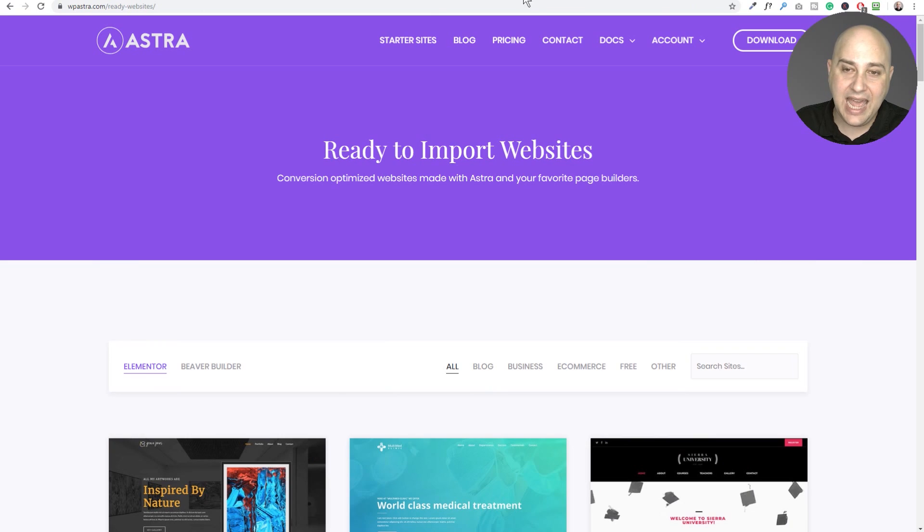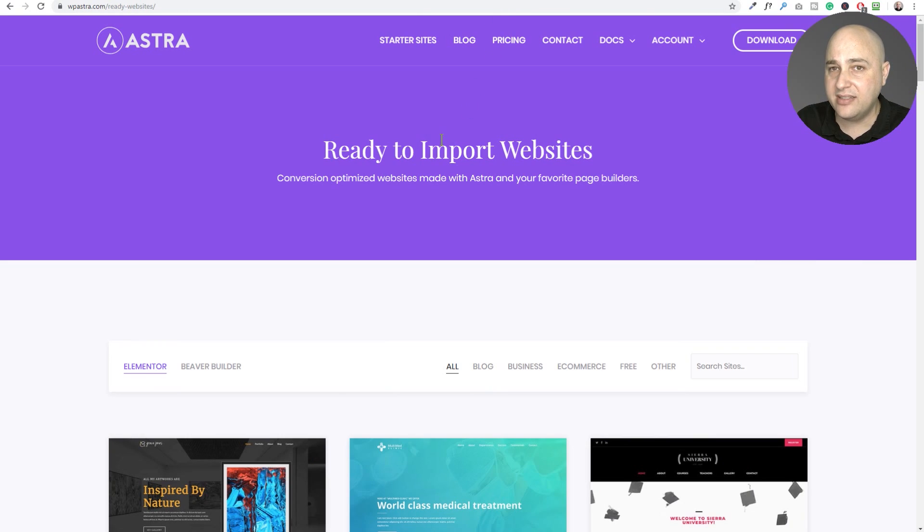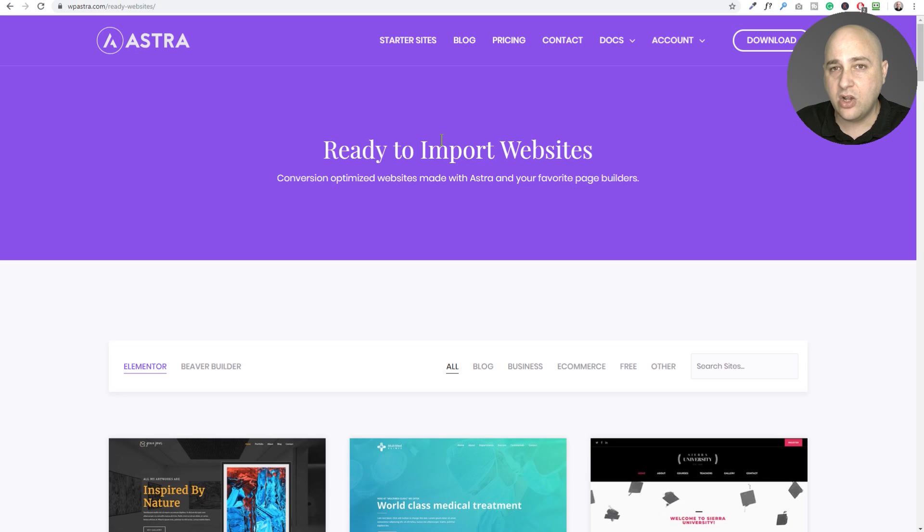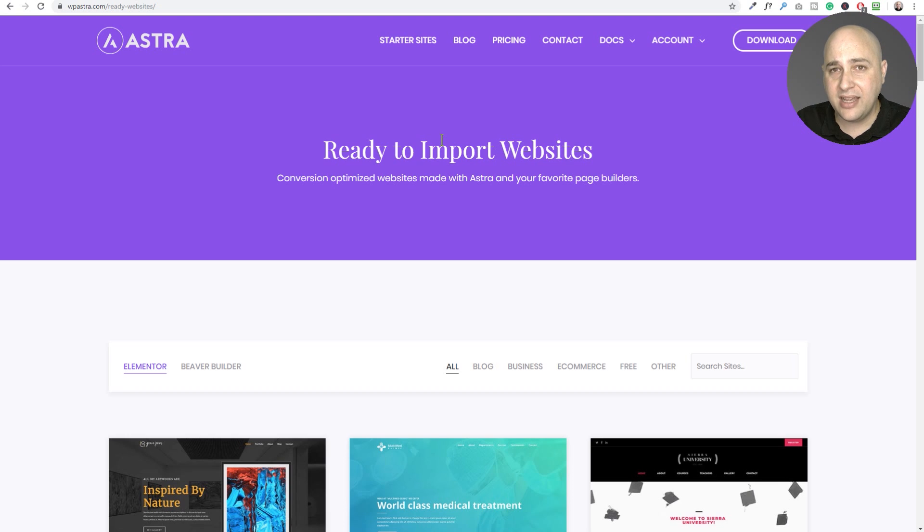Next is the Astra theme. It is a free WordPress theme, but you might not have known there's a free plugin that they provide called Astra Sites.